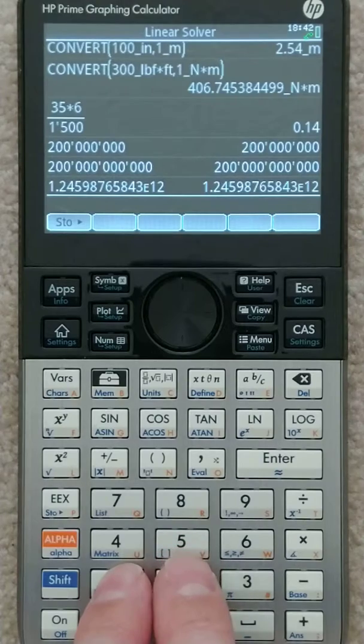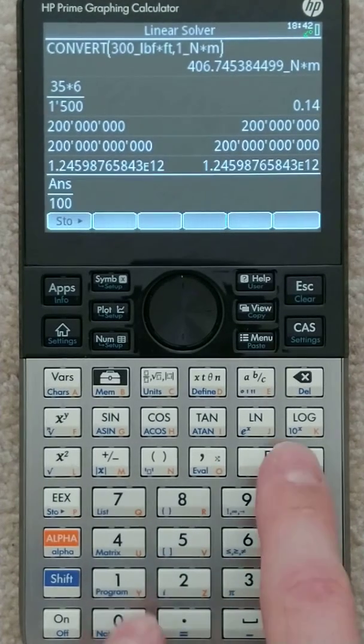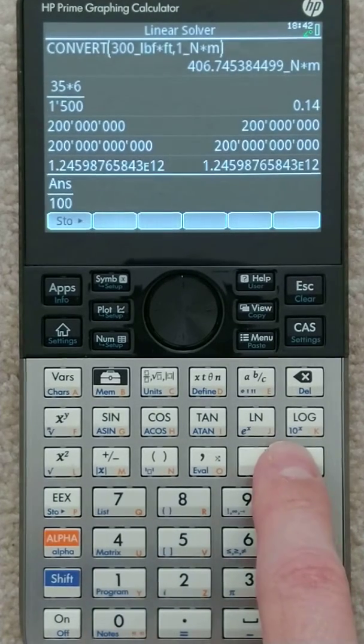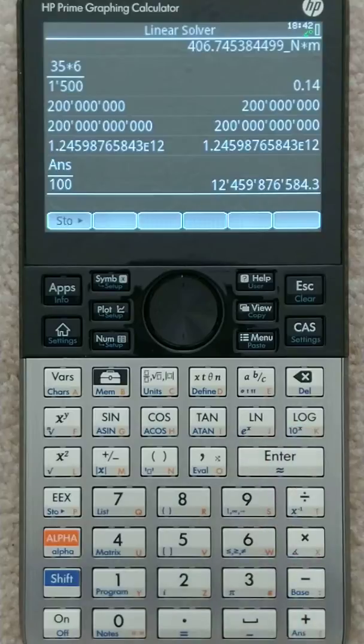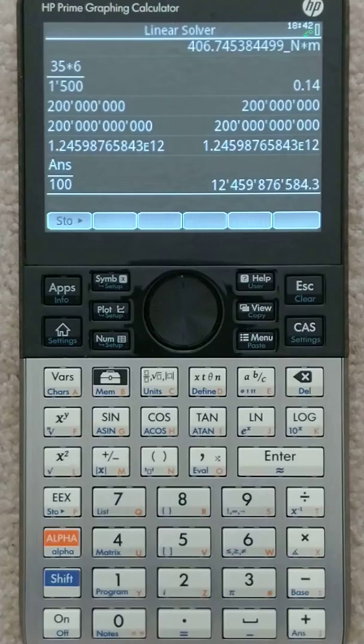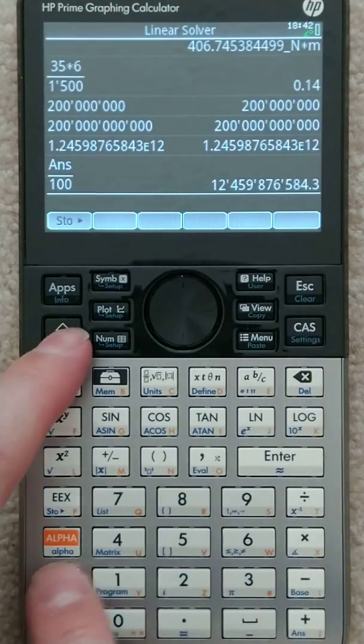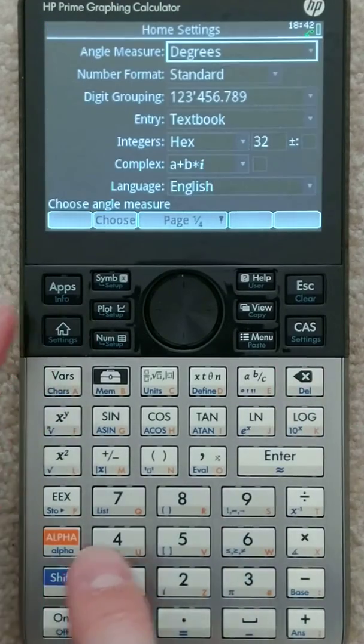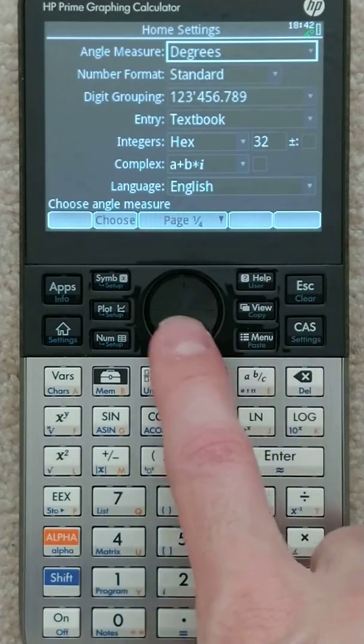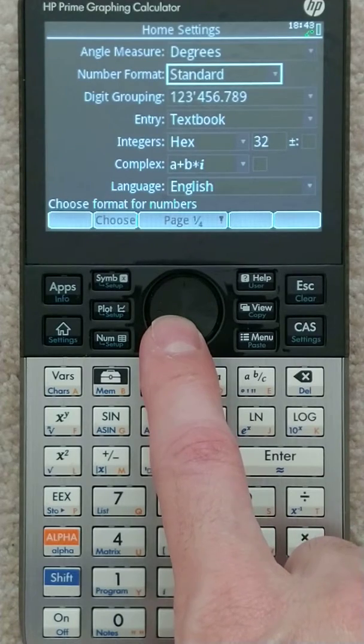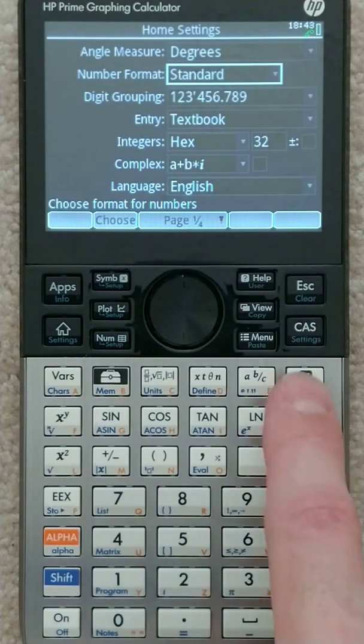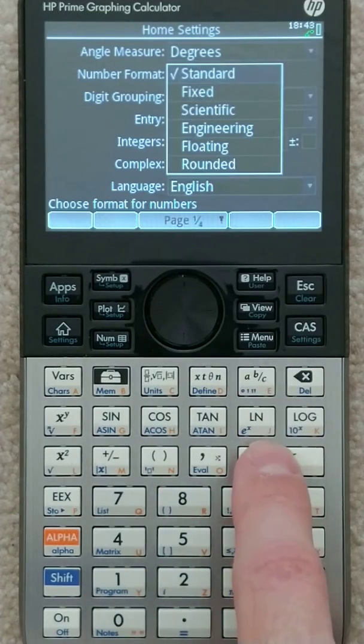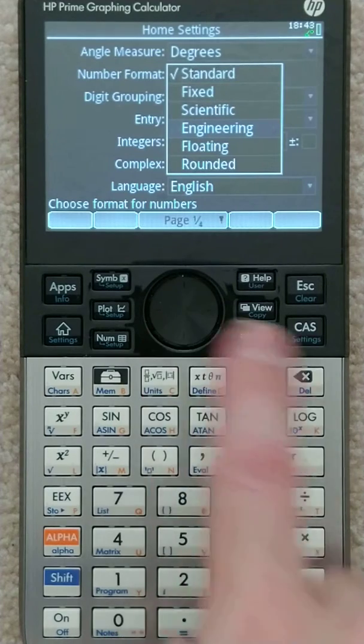Let's divide that by 100. Okay, so that's how it's displaying that answer, which in engineering isn't particularly helpful. There's an interesting setting you may not know about. If you go under the standard setting and change that to engineering,